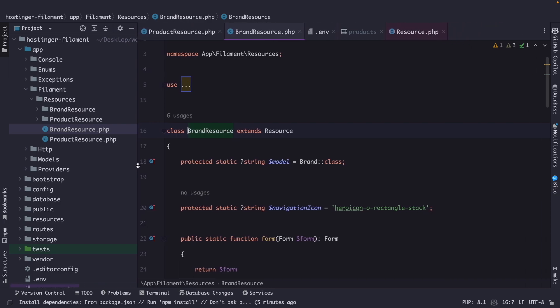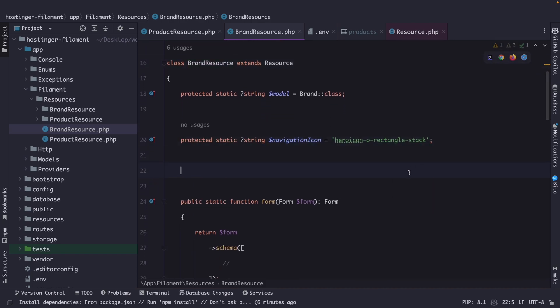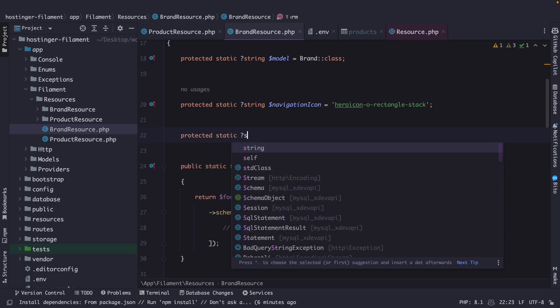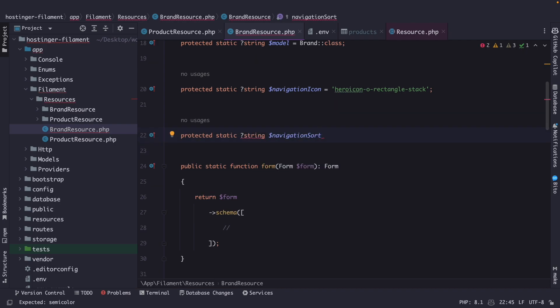Just like the product resource, I want to define a couple of properties first. Let's go right under our navigation icon property and define a protected static string named navigation sort. In FilamentPHP, navigation sort is a property that defines the order in which a resource appears in the navigation menu. Resources with a lower navigation sort value will appear higher in the menu, and when two or more resources have the same value they will be sorted alphabetically.